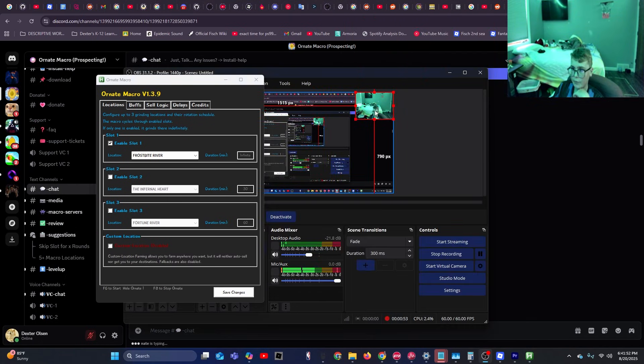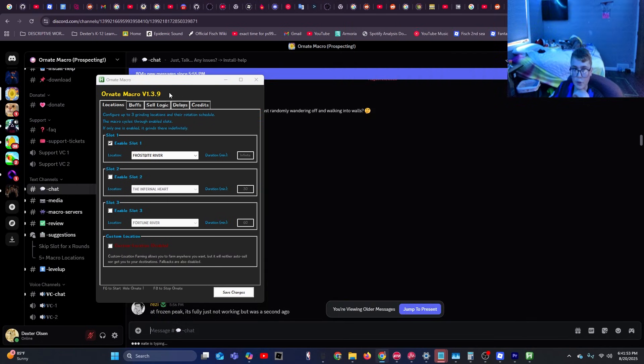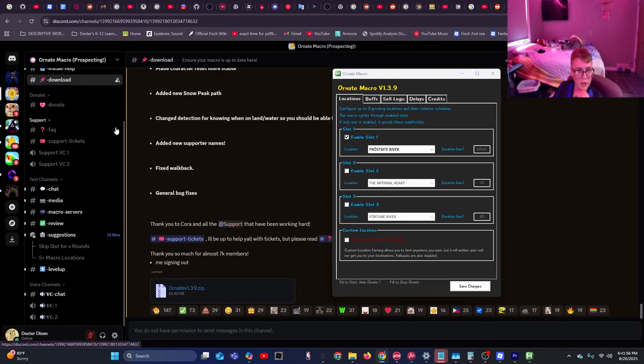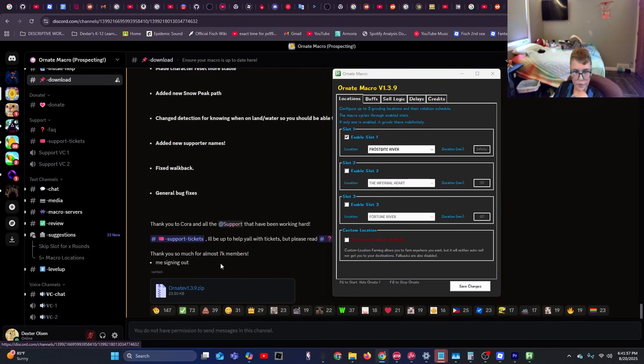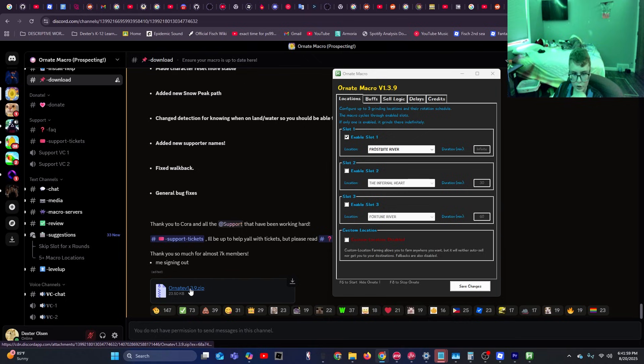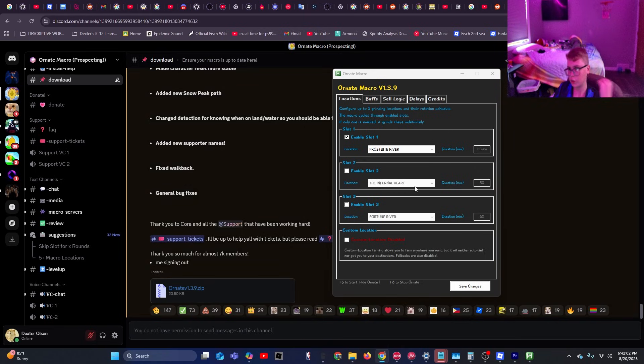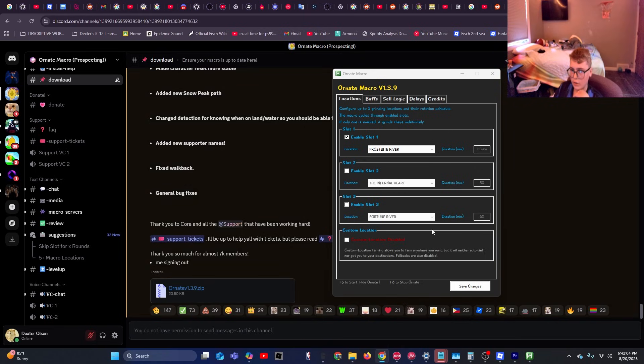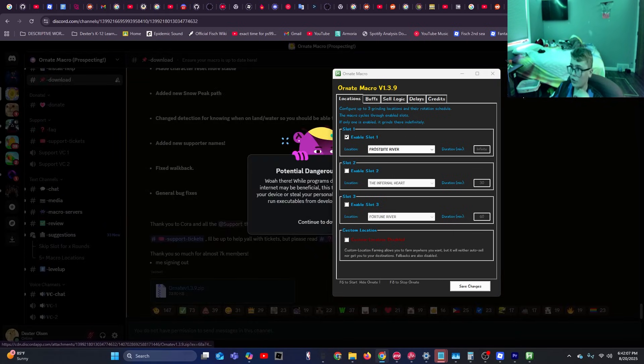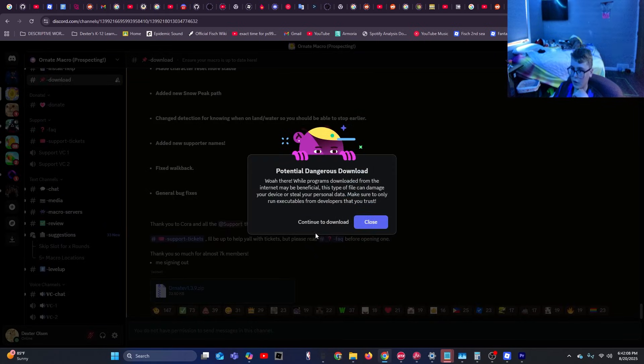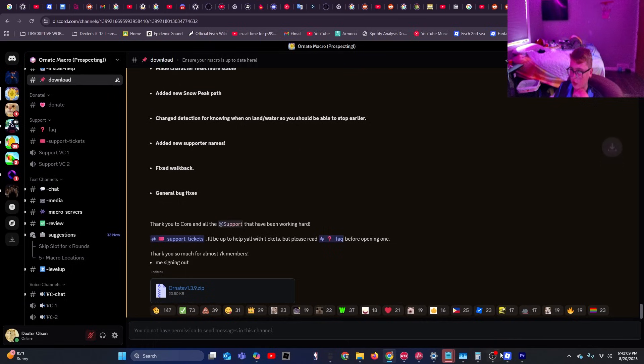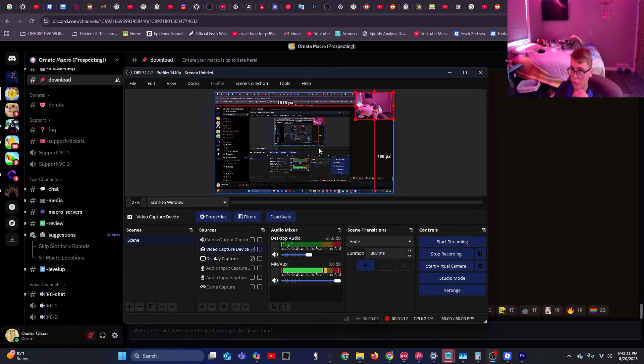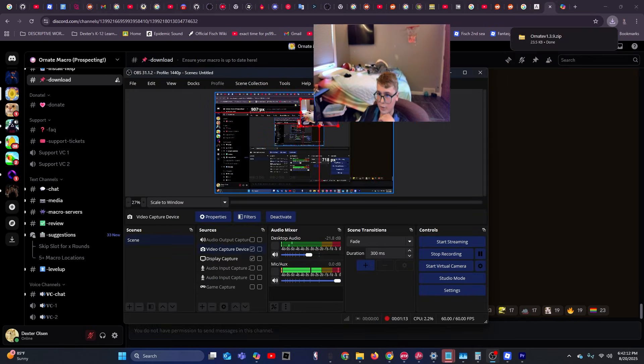Let me move this back. So what you're going to want to do here is you're going to want to go to download, and you're going to want to download the newest version, v1.3.9, or whatever the newest version is. Then I'll just download it here. So I'm going to continue to download, then we're going to move my webcam again.